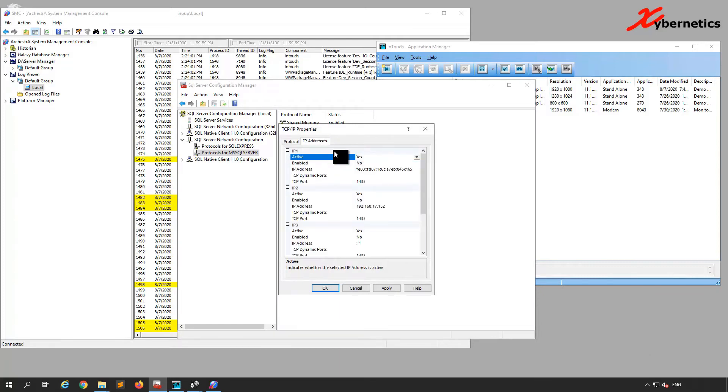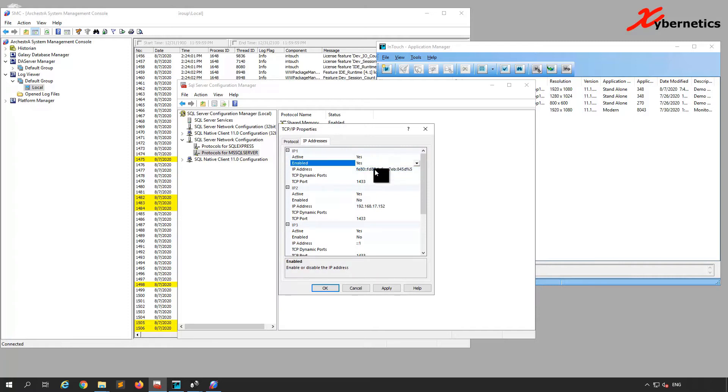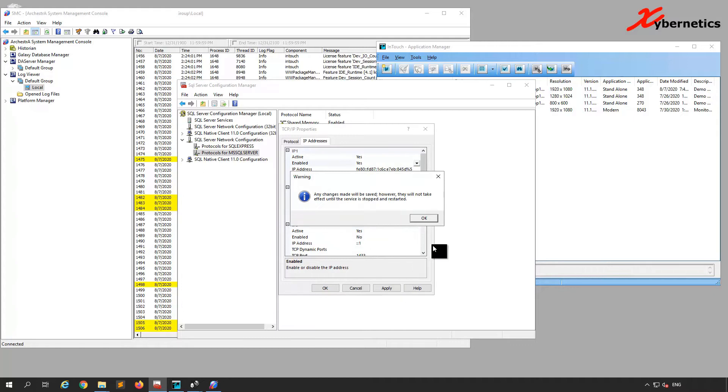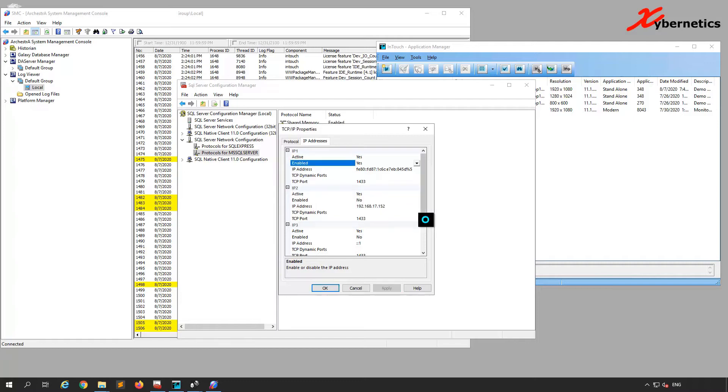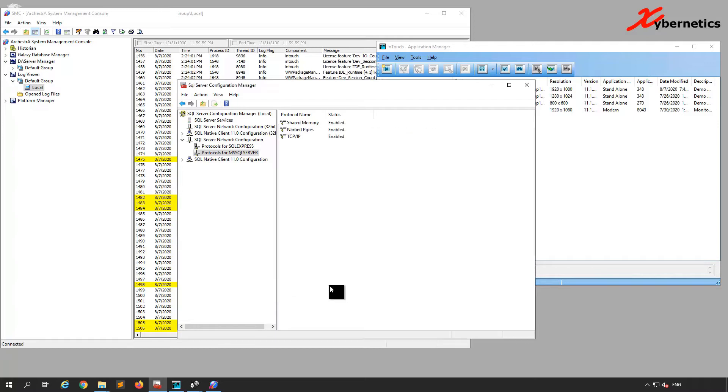Click on IP Addresses and say Yes here to Apply. Same thing, you're required to restart your service or we can actually restart the computer if needed. I'm going to do the SQL Express as well here.